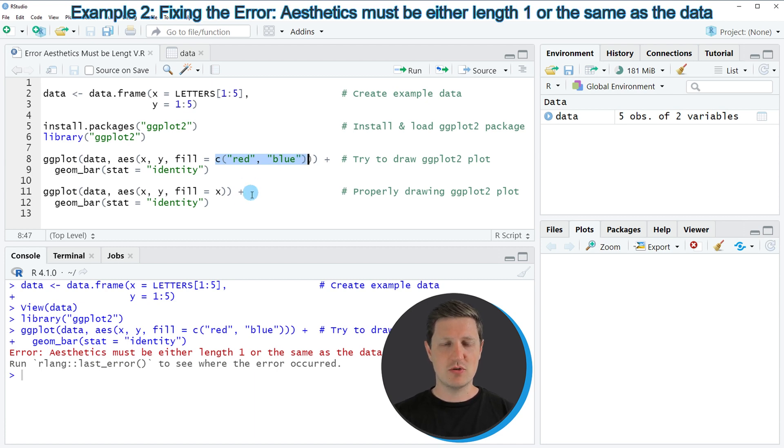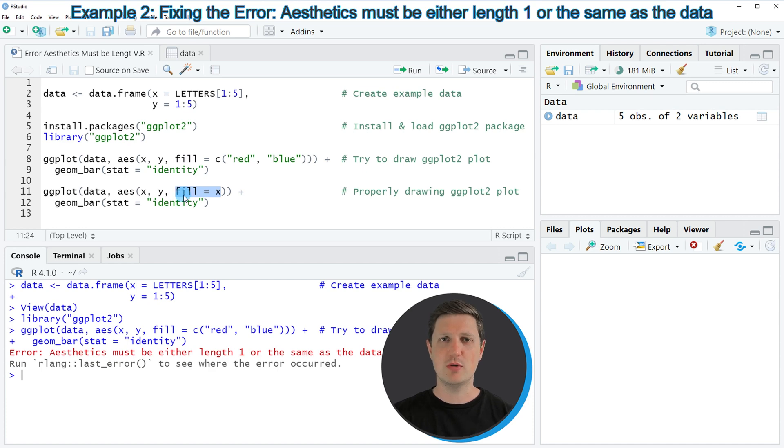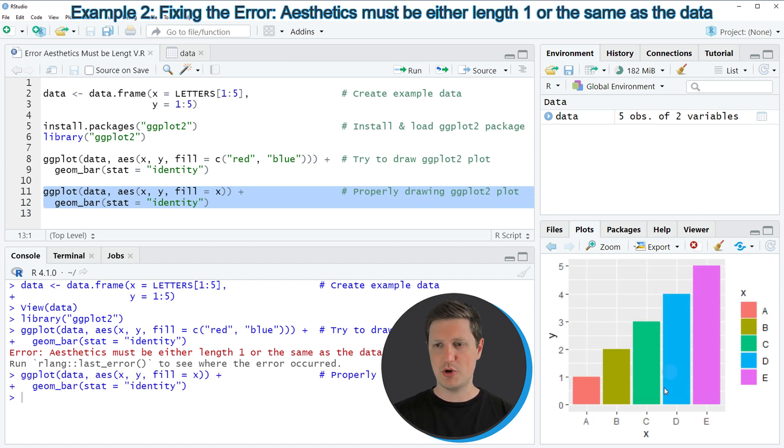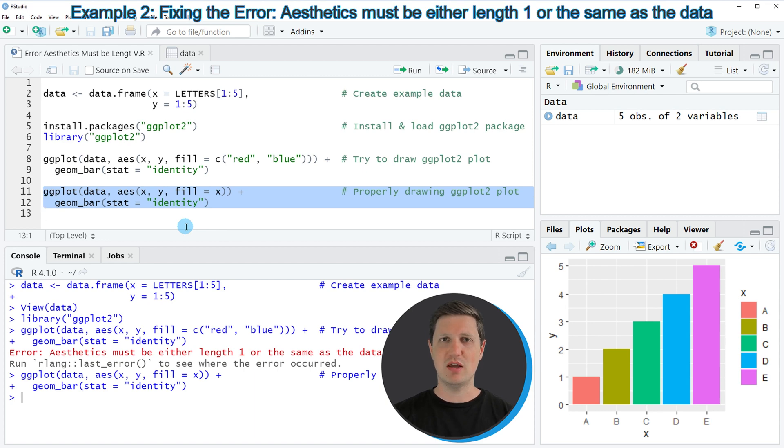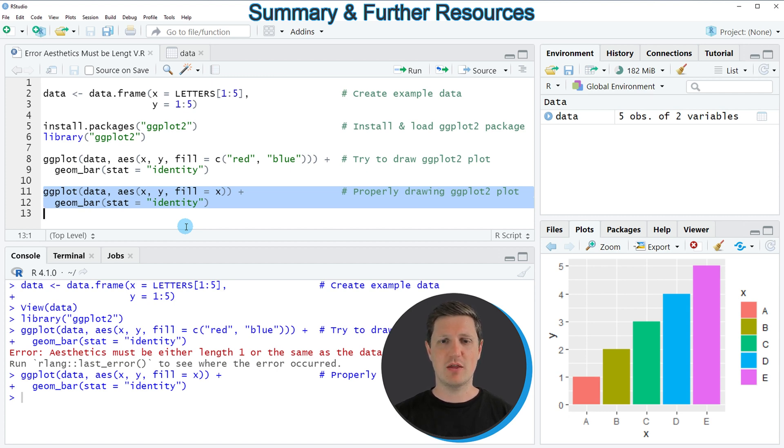One simple solution is to specify the fill argument to be equal to the grouping column. In this case our grouping column is column x, so I'm specifying the fill argument to be equal to x. If you run lines 11 and 12 you can see that our bar plot is created at the bottom right and the error message is not returned anymore. So in this video I have explained how to create a ggplot2 bar plot without getting the error message aesthetics must be either length 1 or the same as data.